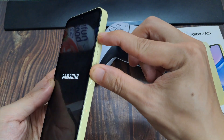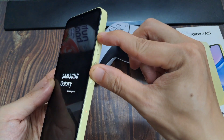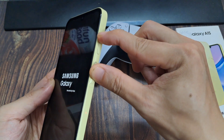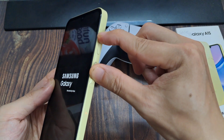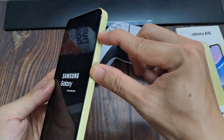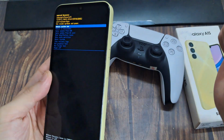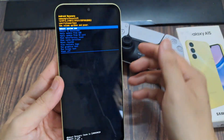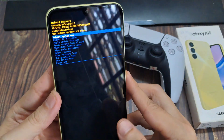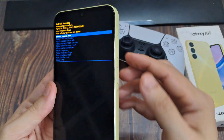Press on both keys until you see the Android recovery menu. Continue to hold. Once you see the screen, you can let go of the buttons.